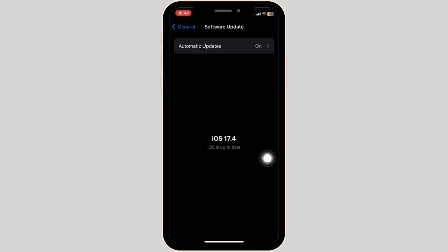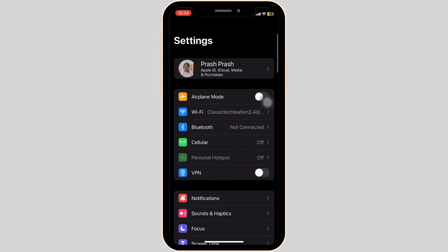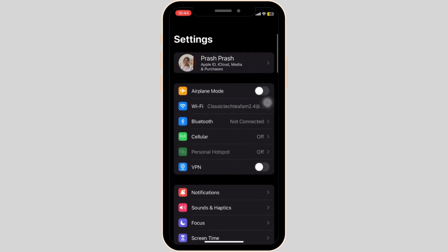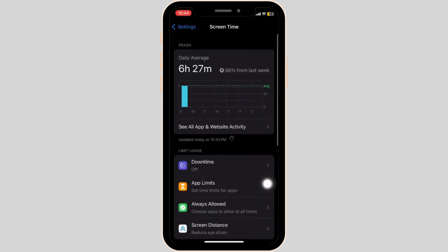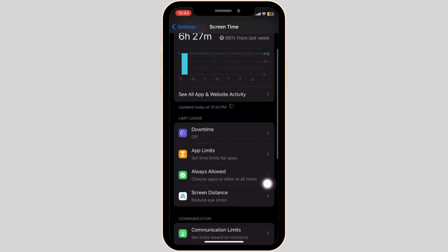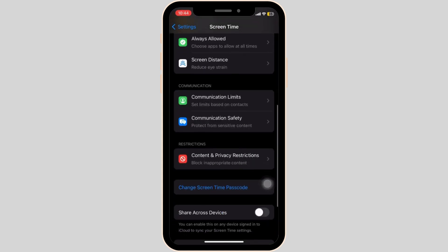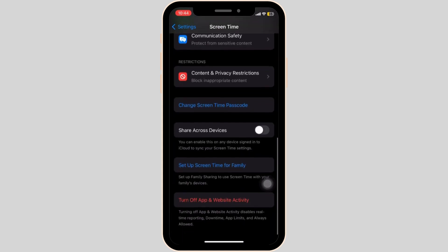If the problem still remains, you can resort to resetting your iPhone device, or you can try going to Settings and click on the Screen Time button. Scroll down until you see an option to change screen time passcode.